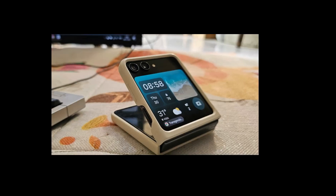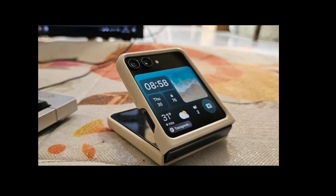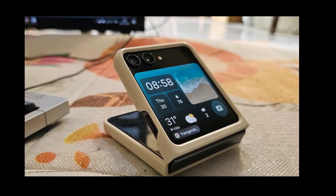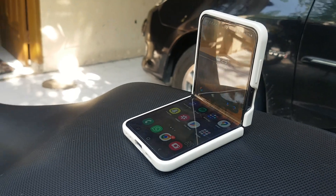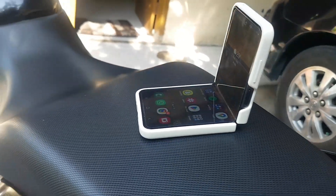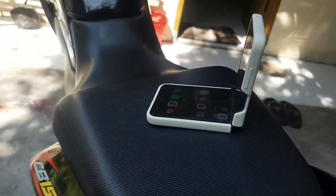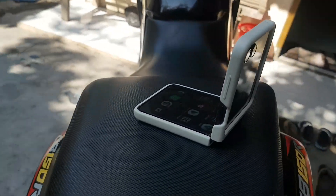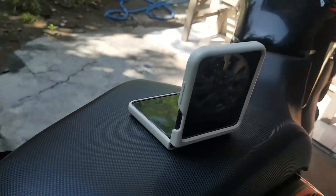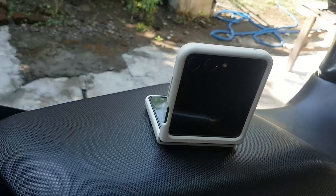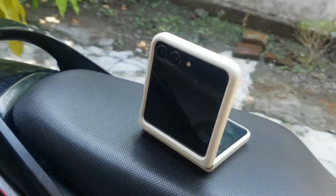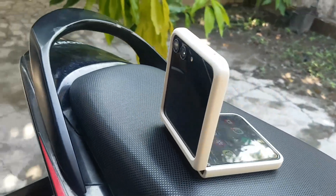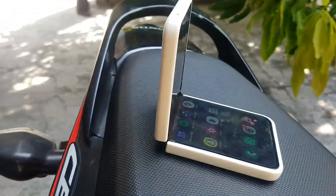Hey tech enthusiasts, welcome back to our channel. Today we've got some exciting news for all you Samsung Galaxy Z Flip 5 users out there. With the latest Android 14 update, the gallery app has received some cool new features. Let's dive into the top 5.